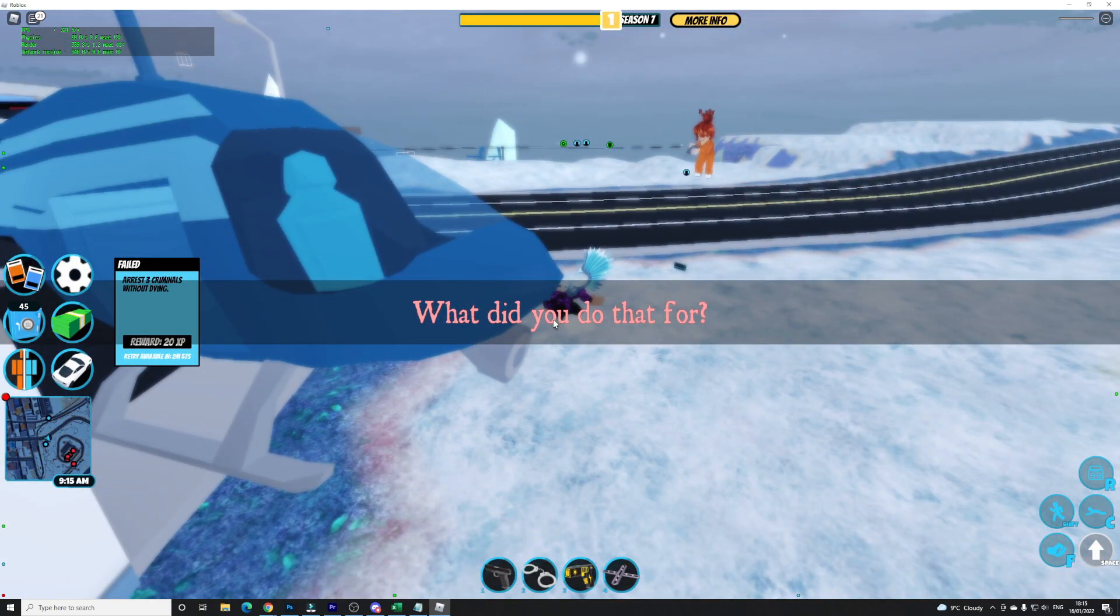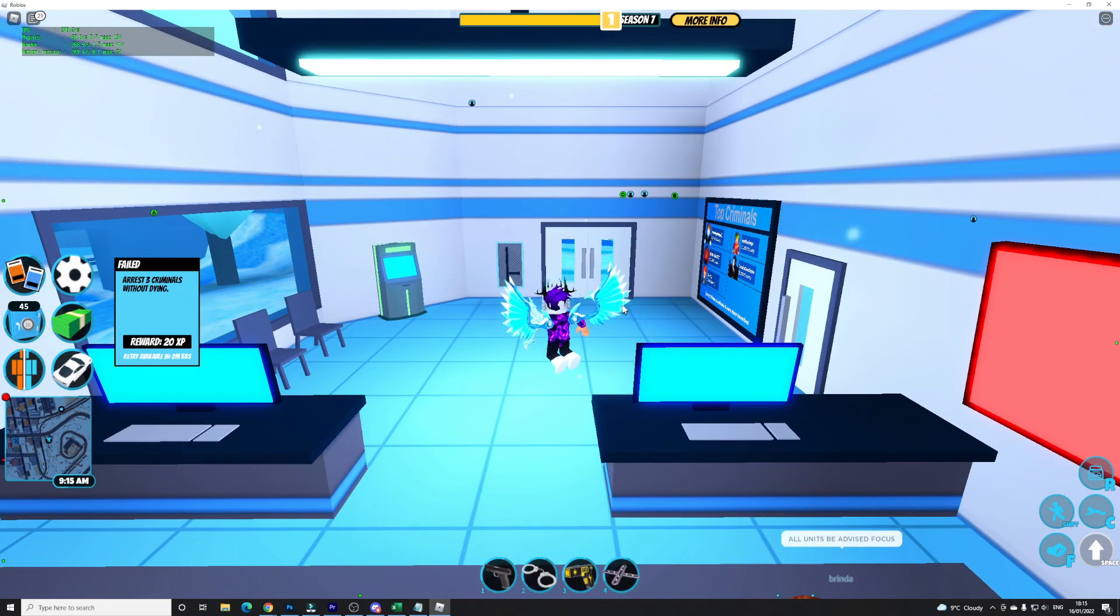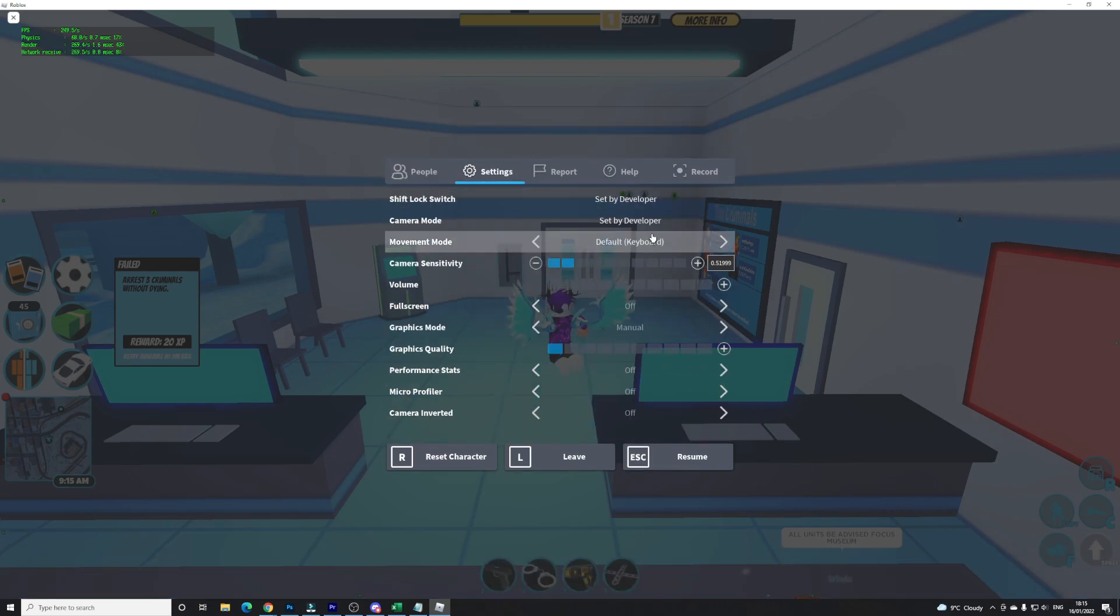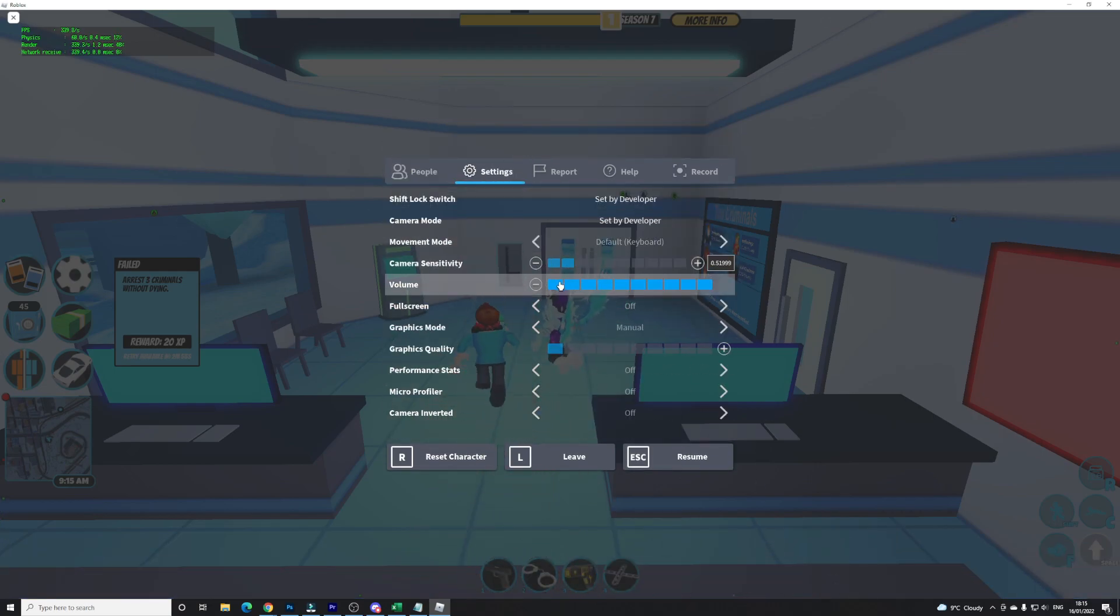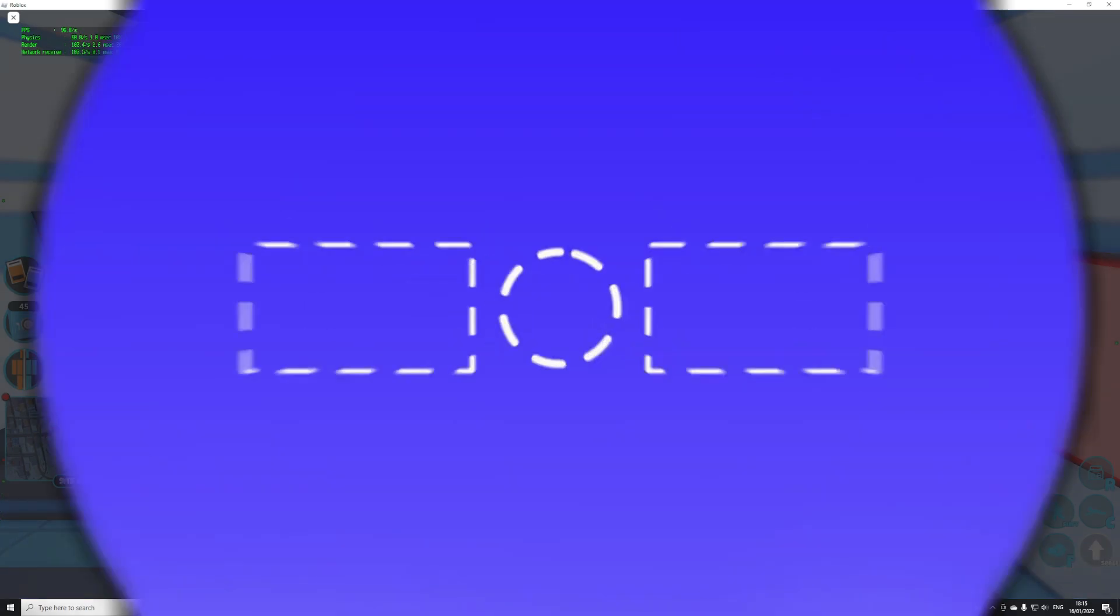But yeah that's how you guys can increase your FPS on Roblox. I'm gonna end off this video over here though. I hope you all did enjoy this video. If you did make sure to like and subscribe to show some support and peace out.